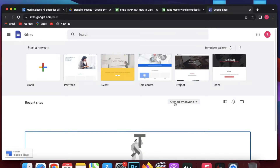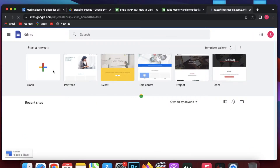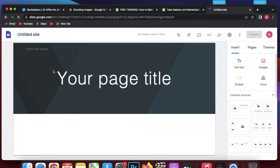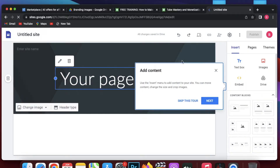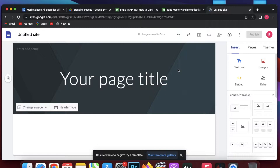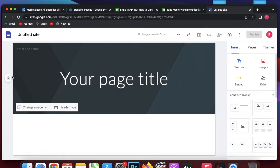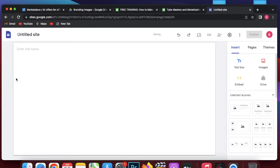Go to sites.google.com and you will be redirected to this page. Click on the blank button and you will be redirected to the page editor. In this page editor I can change the background or delete it. I will delete the whole section — there is a delete button so I will click on it and remove the section. Now our canvas is empty and we can start to build our landing page.